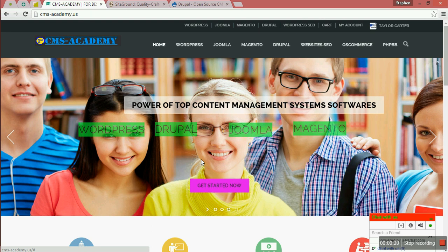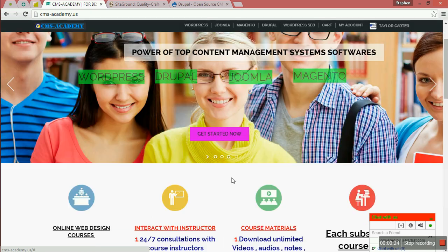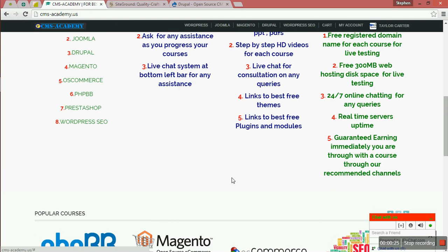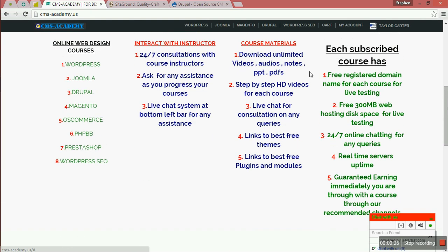The best step-by-step HD tutorials. If you have downloaded, you are going to have unlimited videos and everything that is given here.